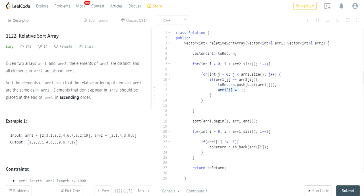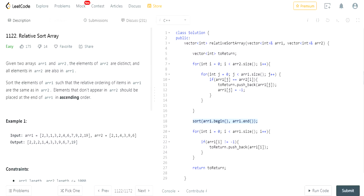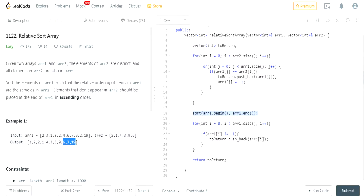Then I set array one at j to negative one, meaning whatever value I already looked at — 2, 1, 4, 3, 9, 6 — gets marked as negative one, meaning it's already seen. Then I sorted array one to ensure the rest of the values are in ascending order: 6, 7, 19. Then I went through the array again, and if a value hasn't been marked, I add it to the return array — so 6, 7, 19 get pushed back last. Then I return 'to return'.